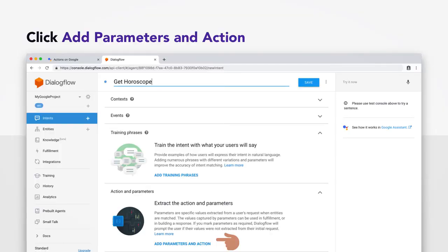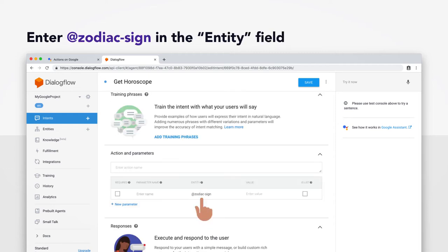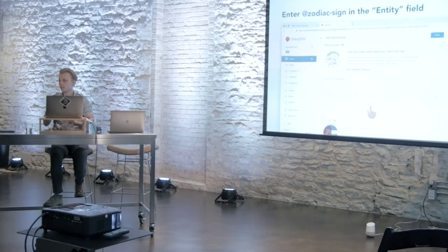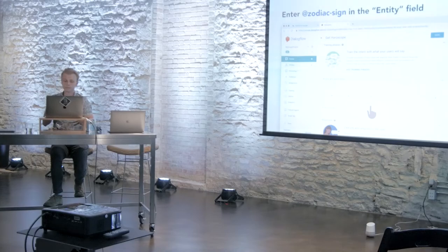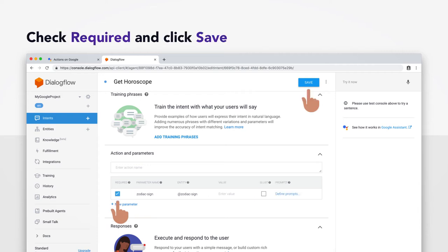We're going to scroll down a little bit and click Add Parameters and Action after doing that. An empty row should appear above this little form right here. And you're going to want to enter @zodiac-sign in the Entity field. Because we already created an entity like this, it might autofill it for you. And including the at sign links the parameter to the entity that you created earlier. You're going to be asked to enter the parameter name. And just like before, but without the at sign, just enter zodiac-sign. Check Required. And hit Save.